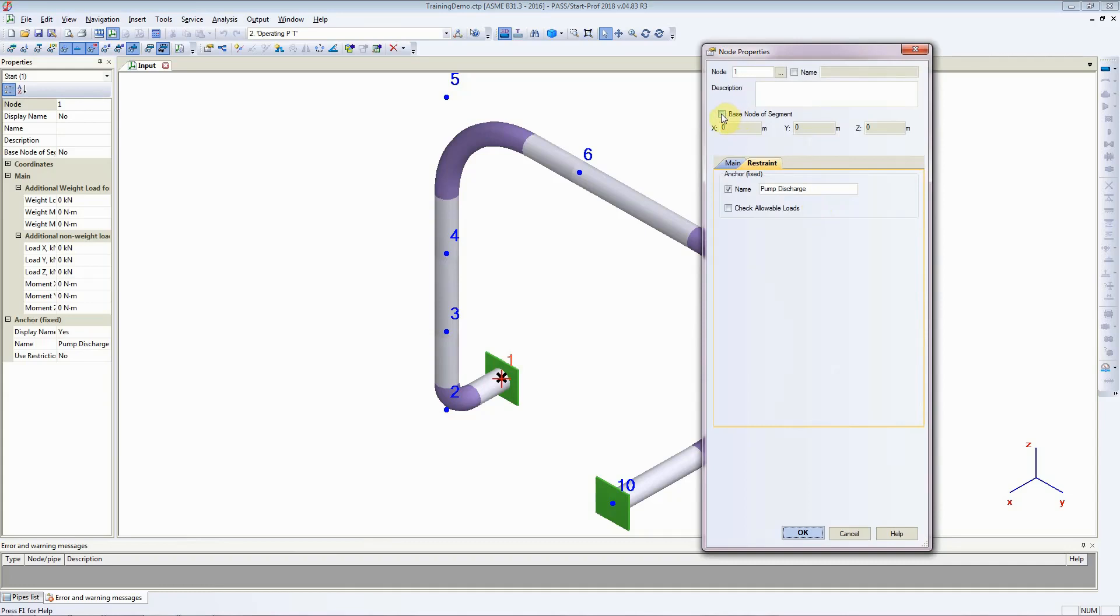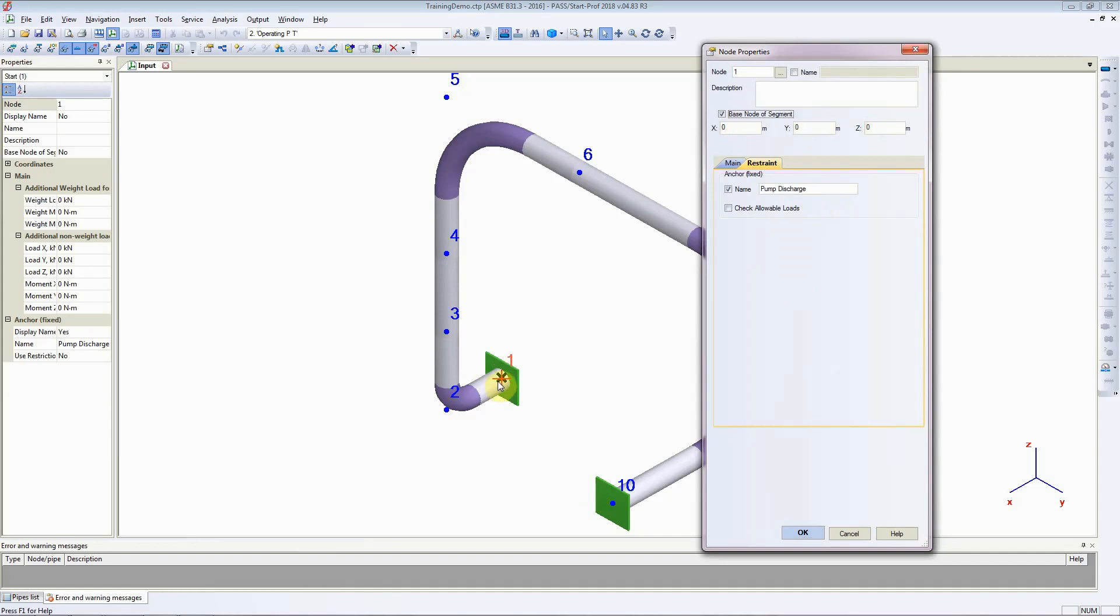you get an option for the base node of segment. What base node means is when you select this node to be the base node, any extension or reduction of the length or change in dimension that you do with any other element in the piping system, the coordinates of this node will not change.